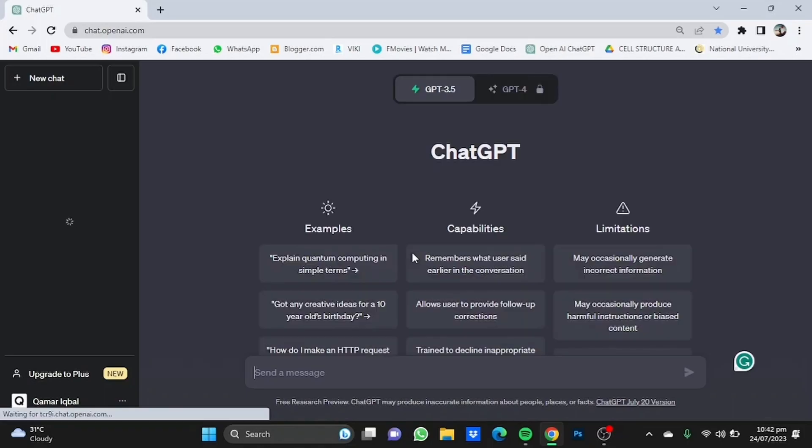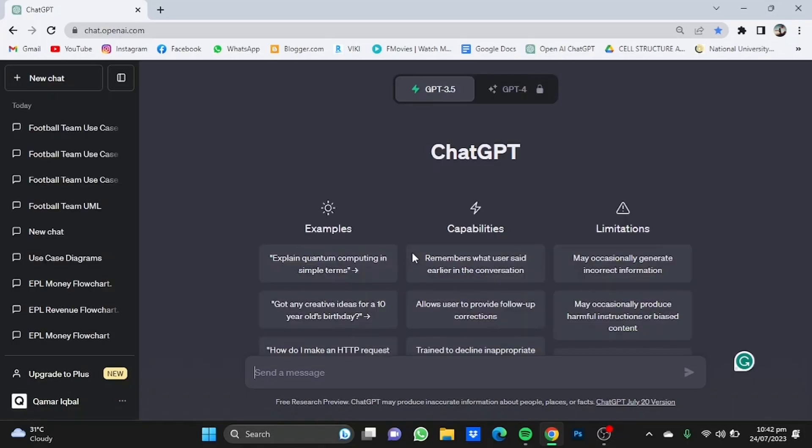You will get to this page. Now we're going to command ChatGPT to give us a use case diagram of our choice in PlantUML format.